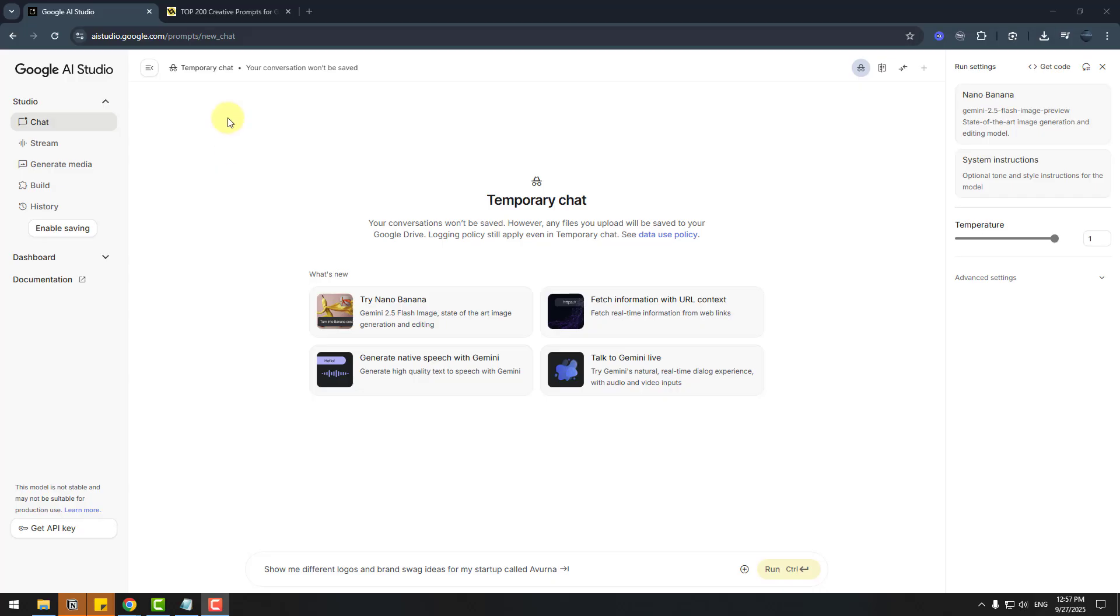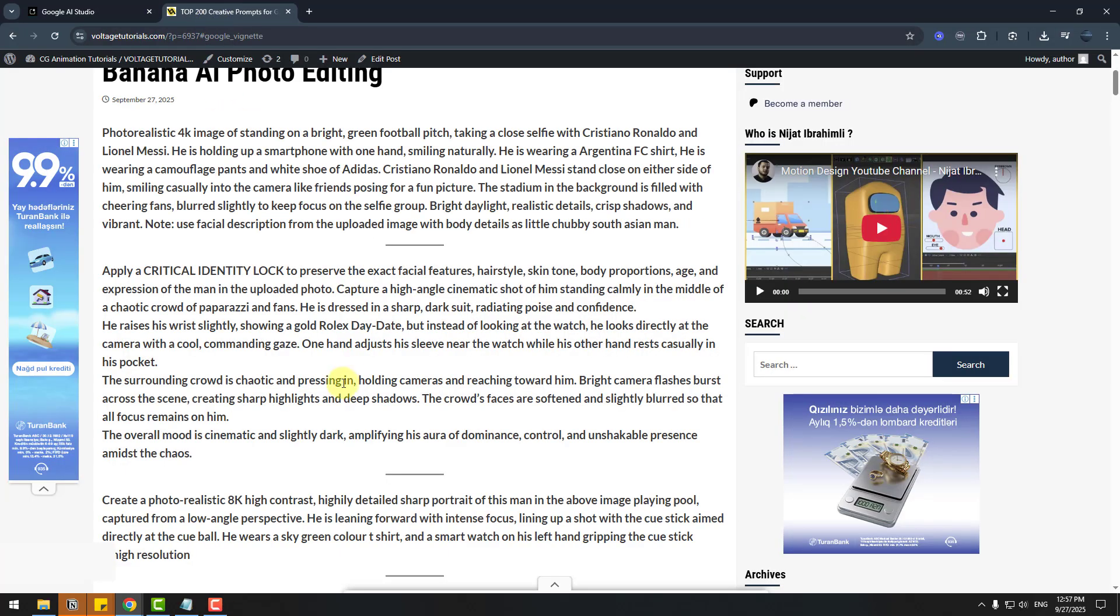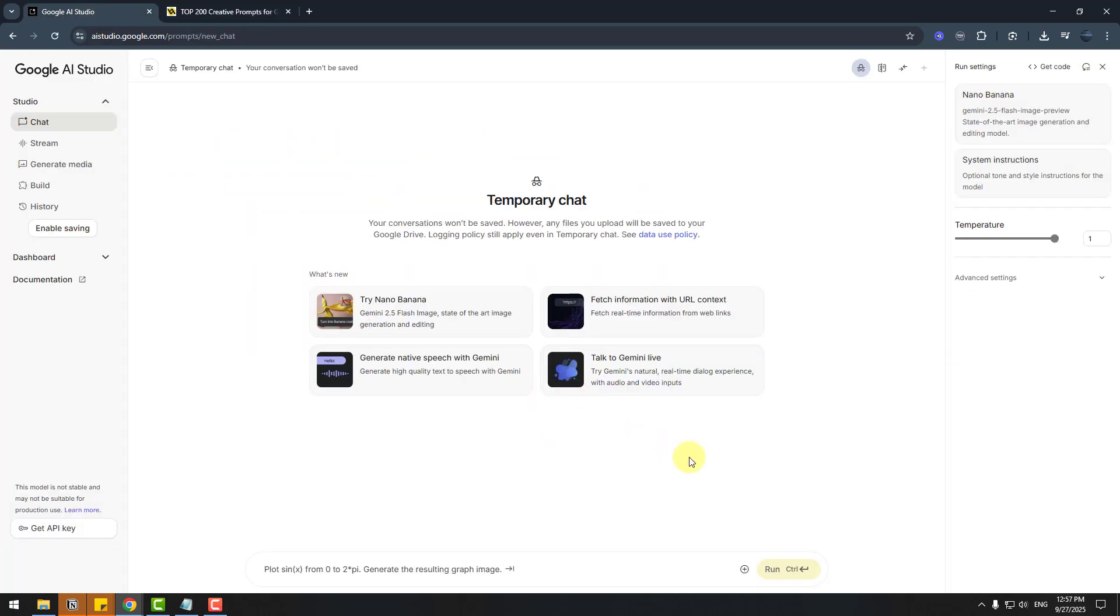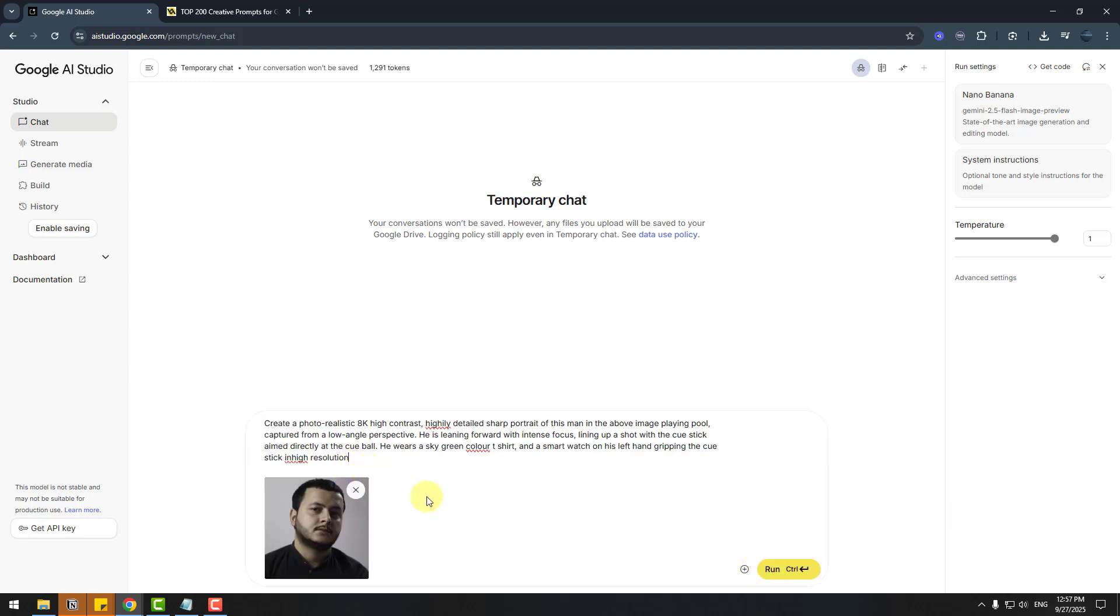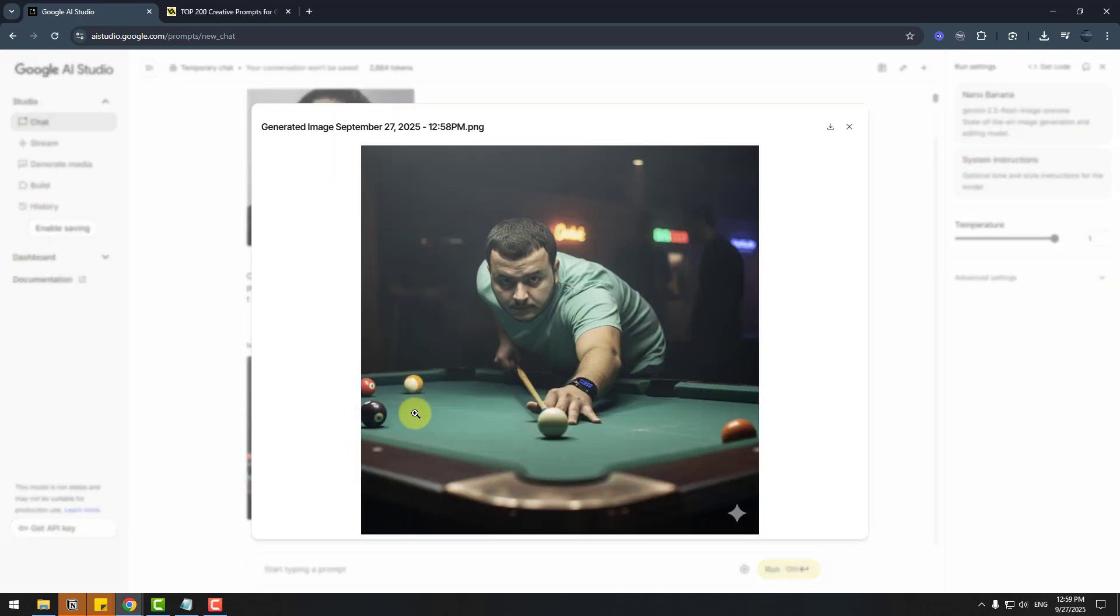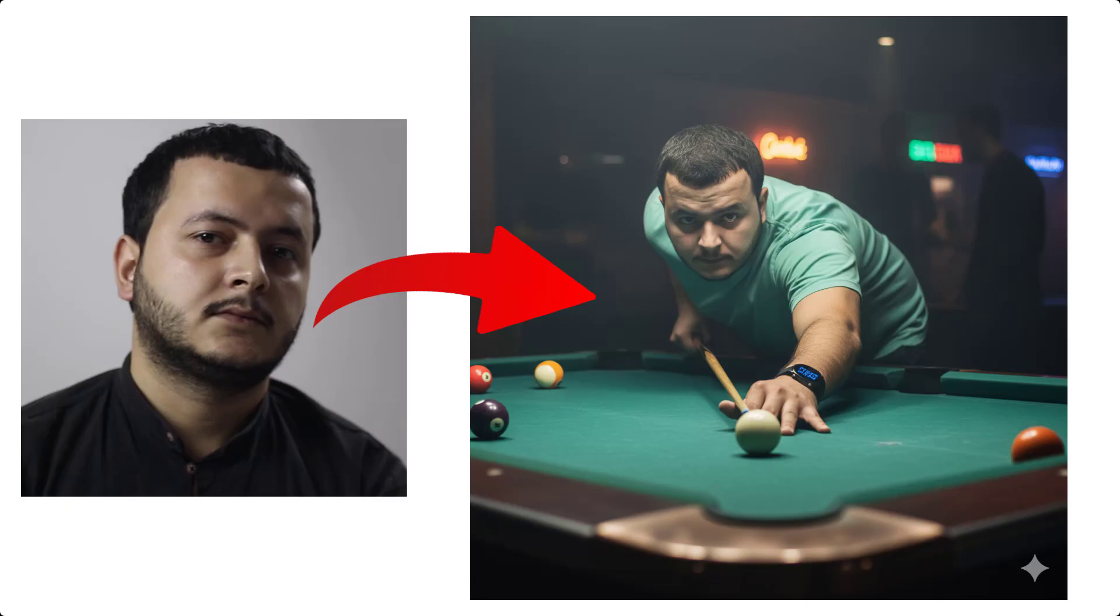And let's again go to the website and copy this prompt. Back to Nano Banana, upload the image, paste the prompt, and click run. Here we go. Let's open the image. Nice, very good. I like it.